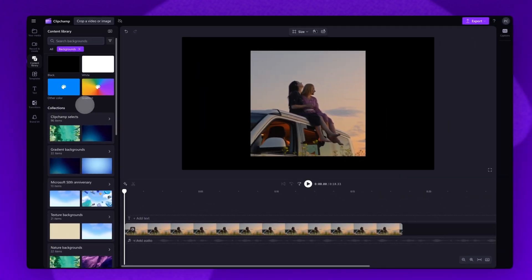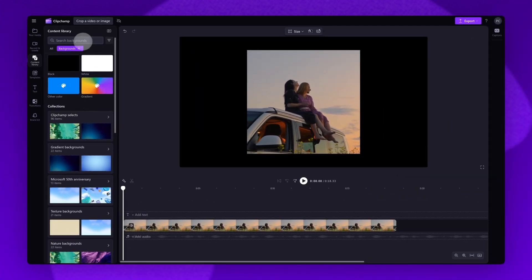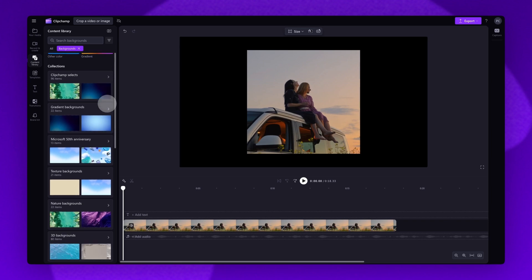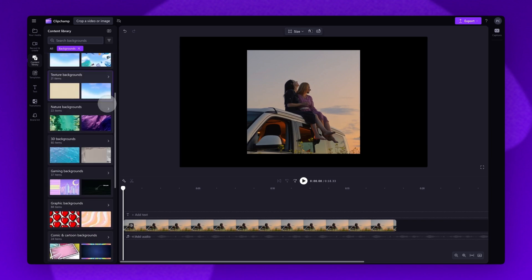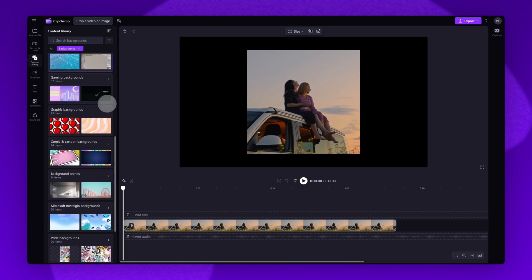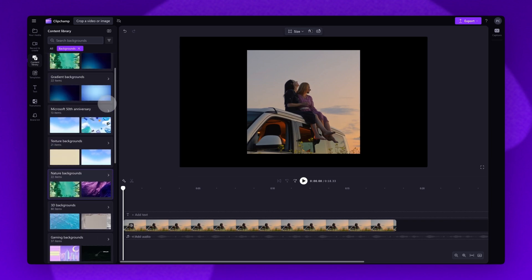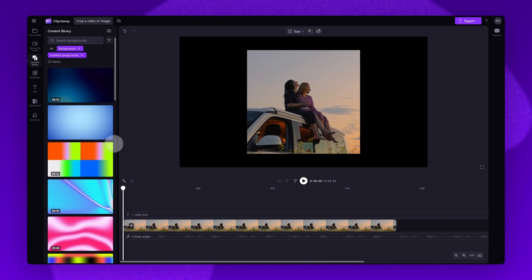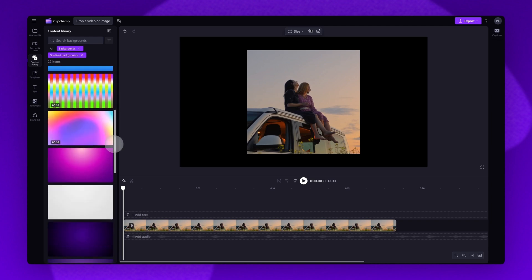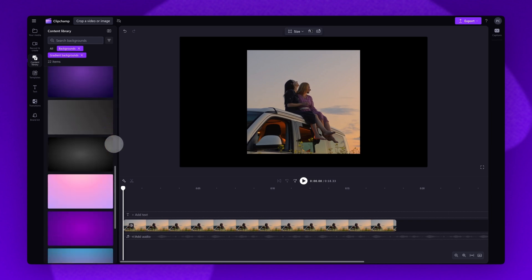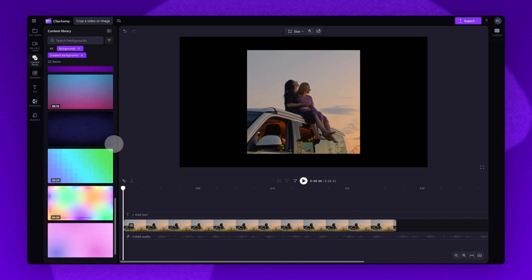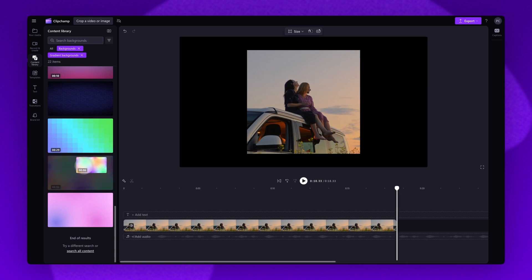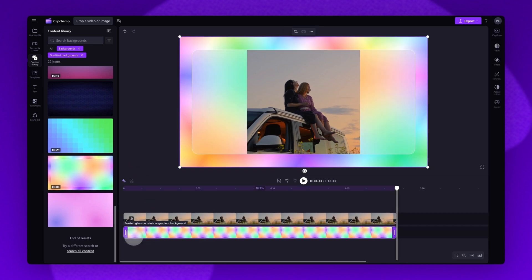You can either use the search bar to search for something specific, you can add a plain background color or a gradient background color, or jump into one of our categorized background collections. For example, the gradient backgrounds. Just scroll through the collection to see what's available. And then when you've found the one you want to use, drag and drop it into the timeline, placing it below your video asset.